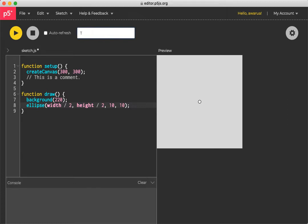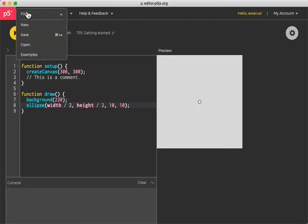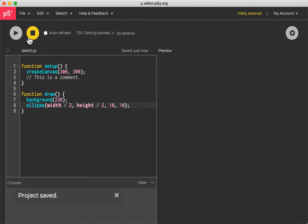So like tutorial 1, getting started. And you can go to the file menu and save.